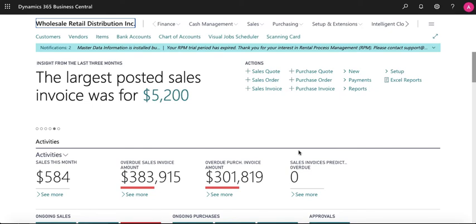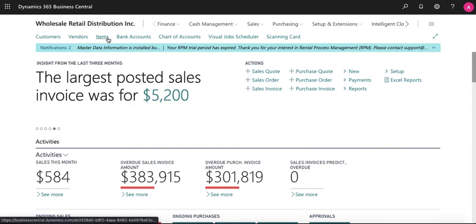In this video we will show you how to set up different units of measurement in Microsoft Dynamics 365 Business Central.